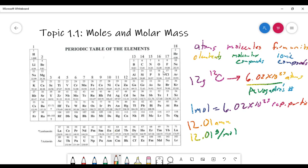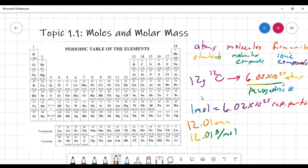Whatever number you see on the periodic table for the average atomic mass also turns out to be the mass of one mole of that substance. So with carbon, 12.01 AMU for the average atomic mass, and 12.01 grams per mole for the molar mass. Molar mass is the mass of one mole of a substance.